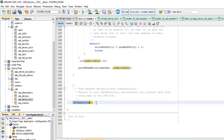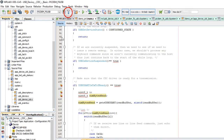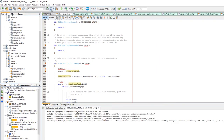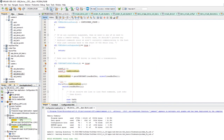After sending data we always call CDC TX service to handle the device-to-host transaction. Let's build — great, build successful.